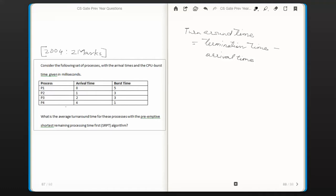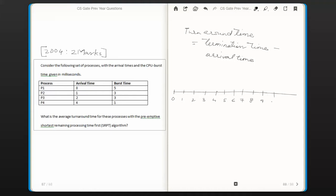To do that, I'm going to draw a timeline starting from time 0. Let me draw a horizontal line and mark the time units: 0, 1, 2, 3, 4, 5, 6, 7, 8, 9. Now let me mark the arrival times of each of the processes.